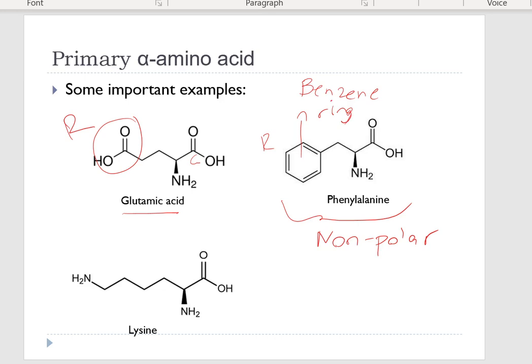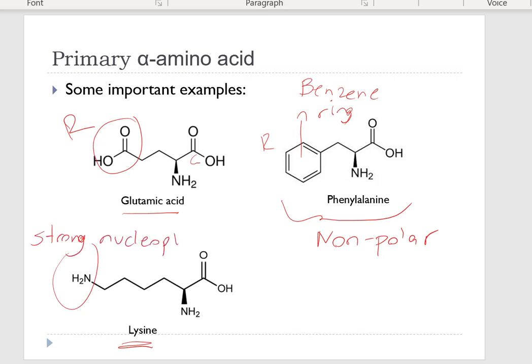On the other hand, we have phenylalanine — it has a bulky non-polar benzene ring. The presence of this benzene ring makes this amino acid non-polar. We also have lysine, whose R group contains an amine group that is an unusually strong nucleophile.